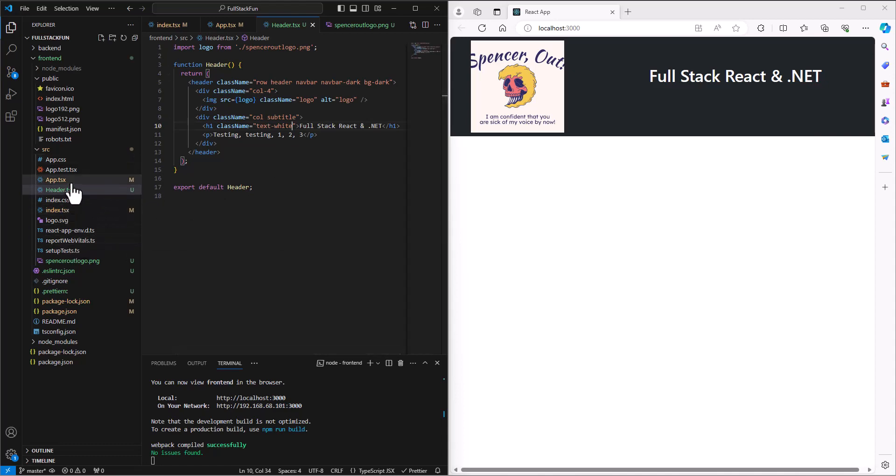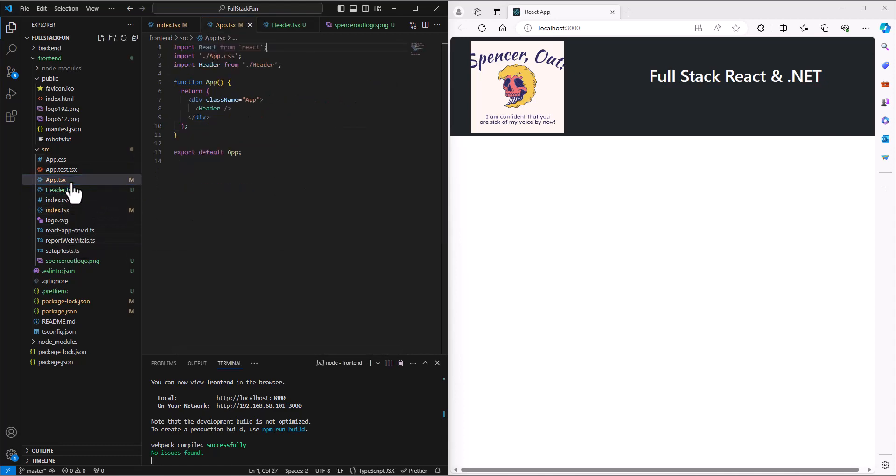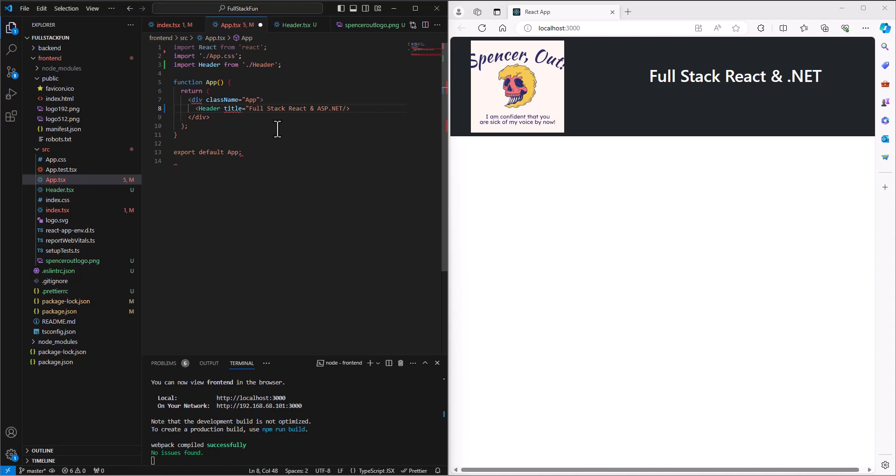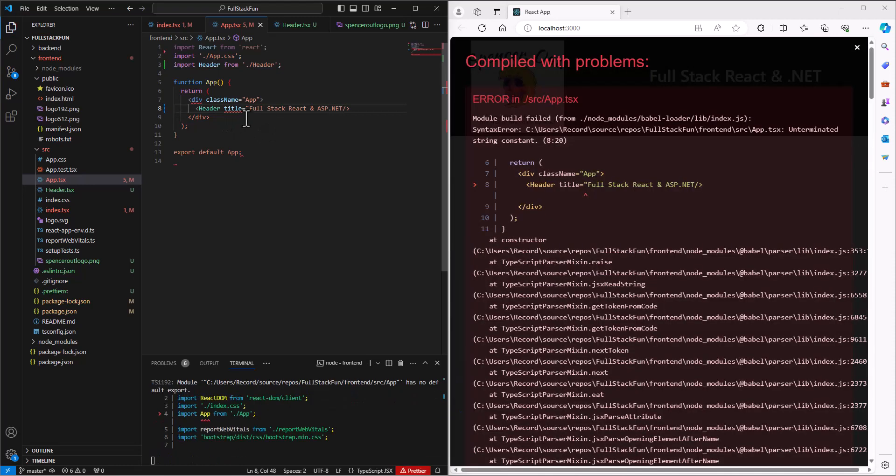In the app file where I call this header tag, I could make up a property here that I want to say is going to be the title. So the title is going to be equal to Full Stack React and ASP.NET. I'll say ASP.NET just to make this stand out. I save this and of course it's going to get an error because there is nothing set up to receive it on the other side.